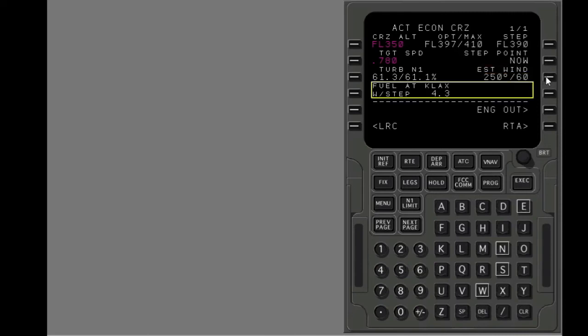The step climb data is information only. It is not part of the flight plan. This is the fuel remaining at Los Angeles and savings if you do the step climb.